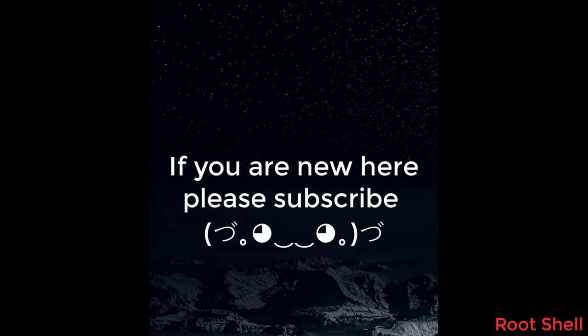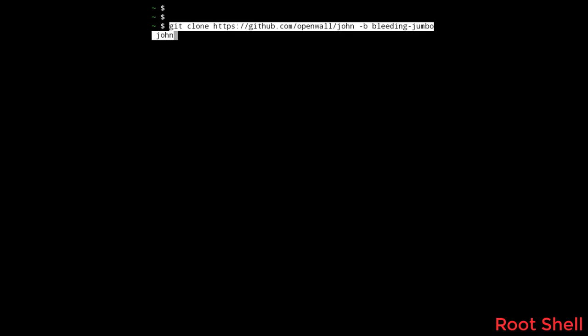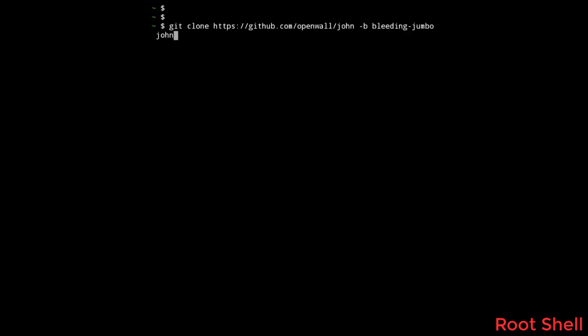Hello everyone. In this video I will show you how to run John the Ripper on Termux and I will crack some hashes in the end of it. So first step open Termux run the following command. You may have to install Git before doing that.